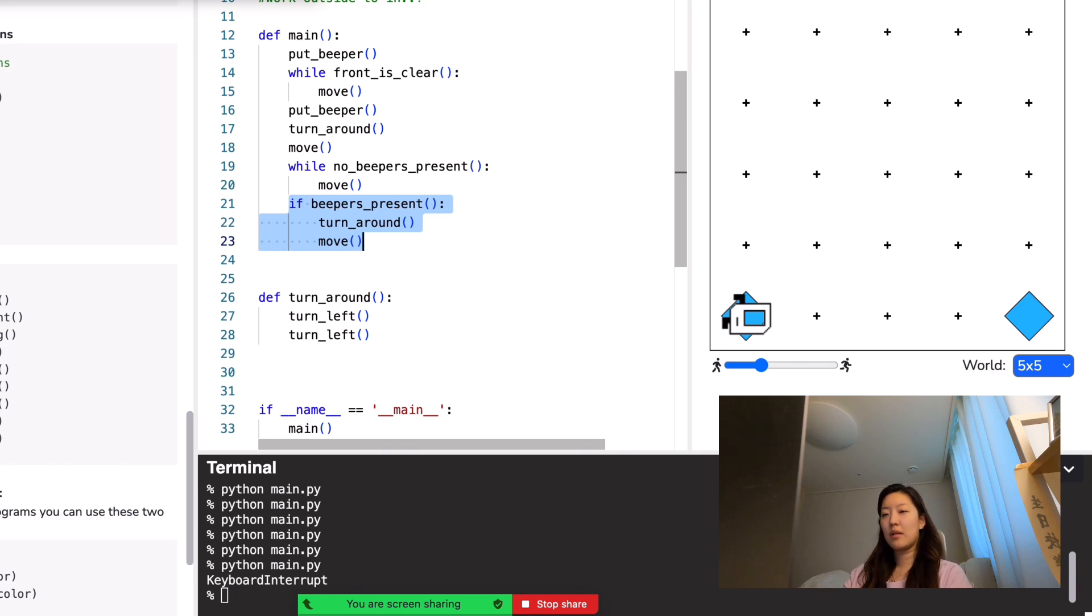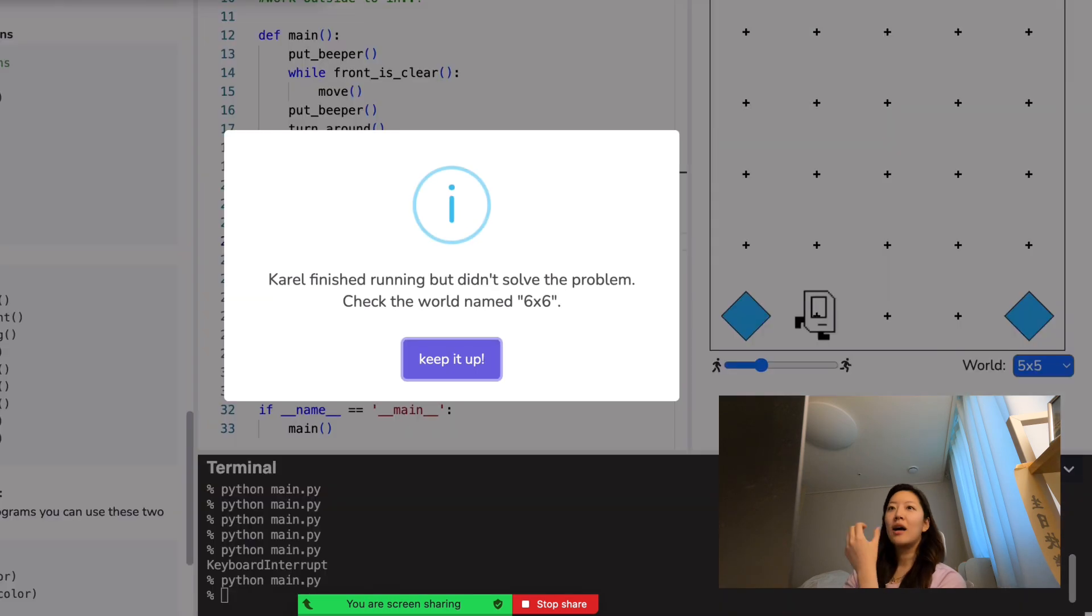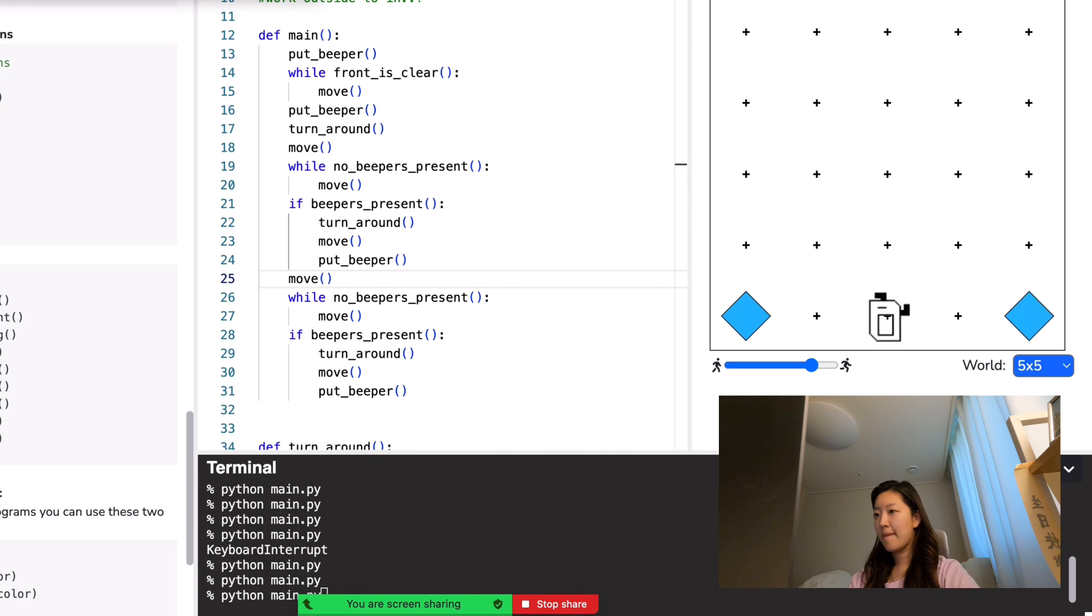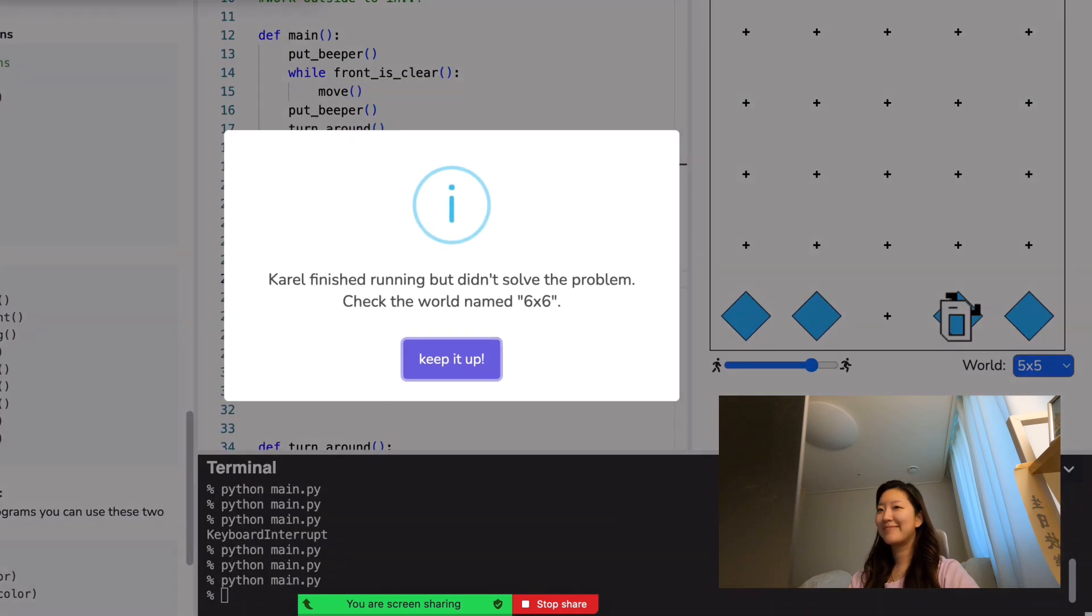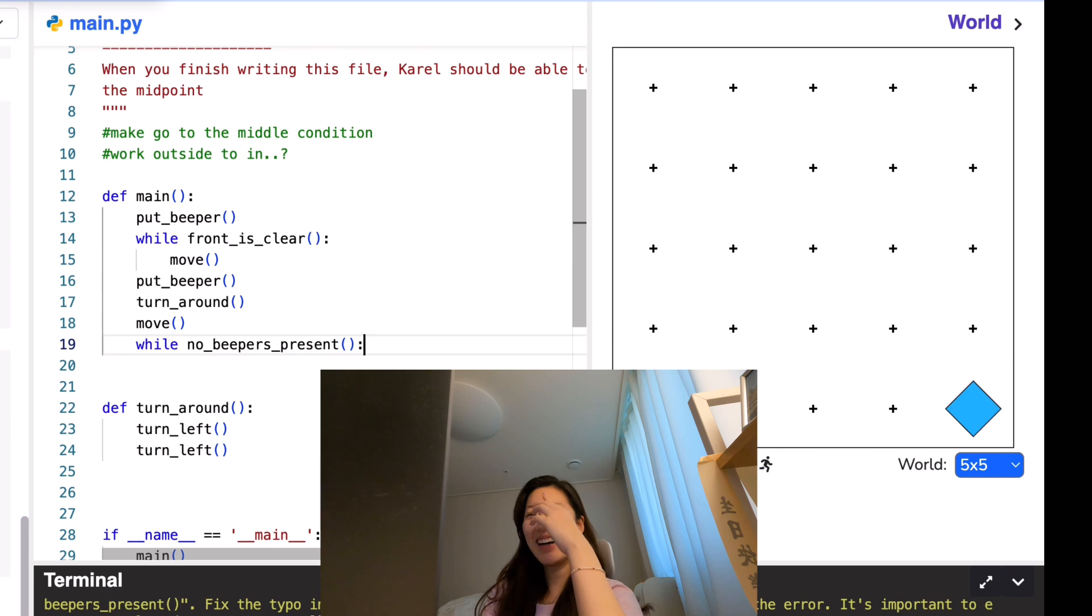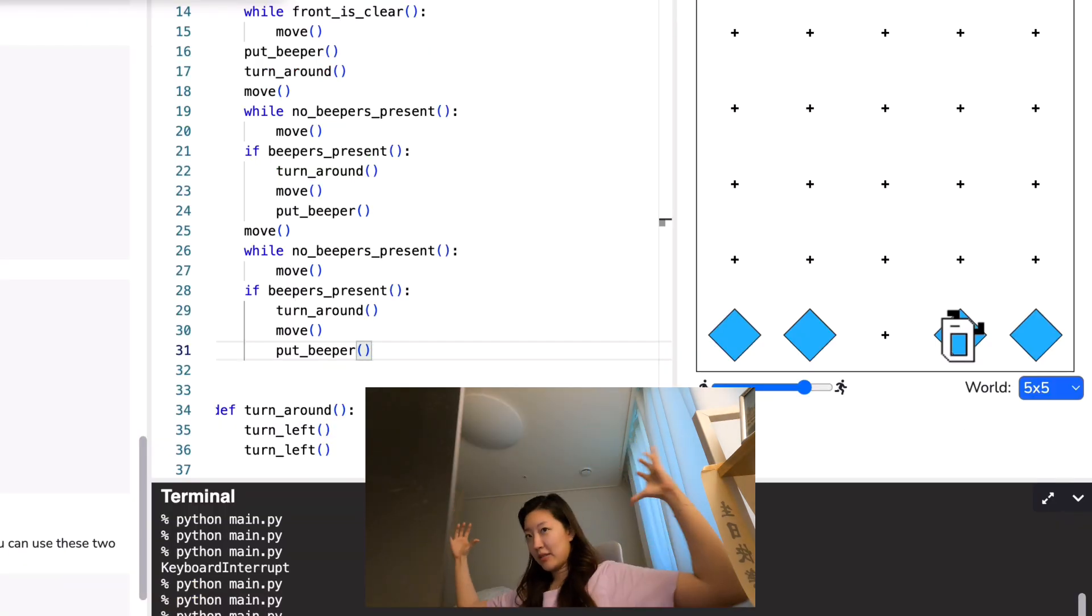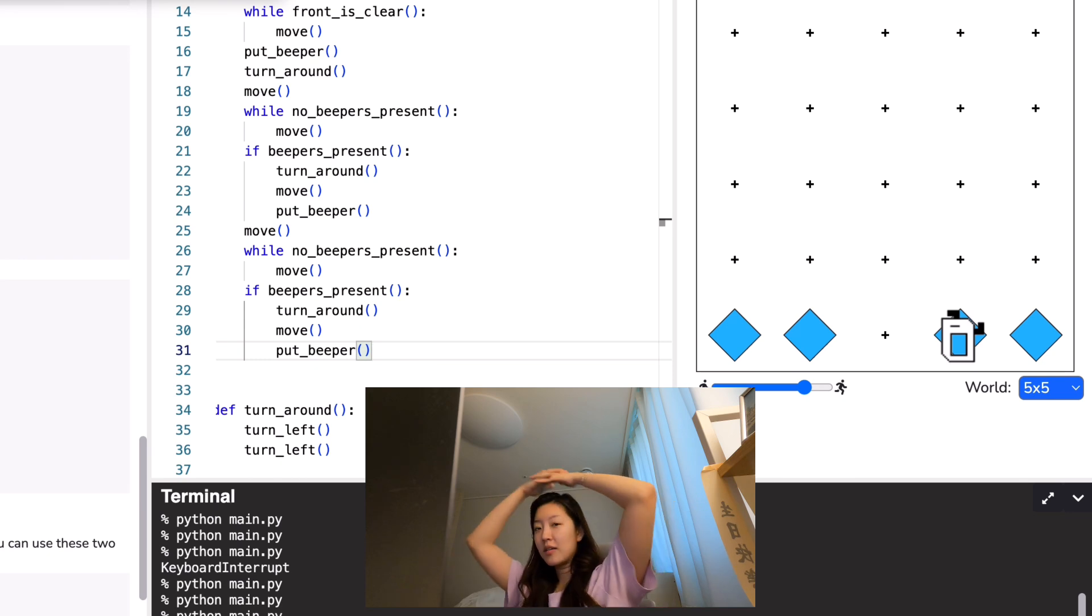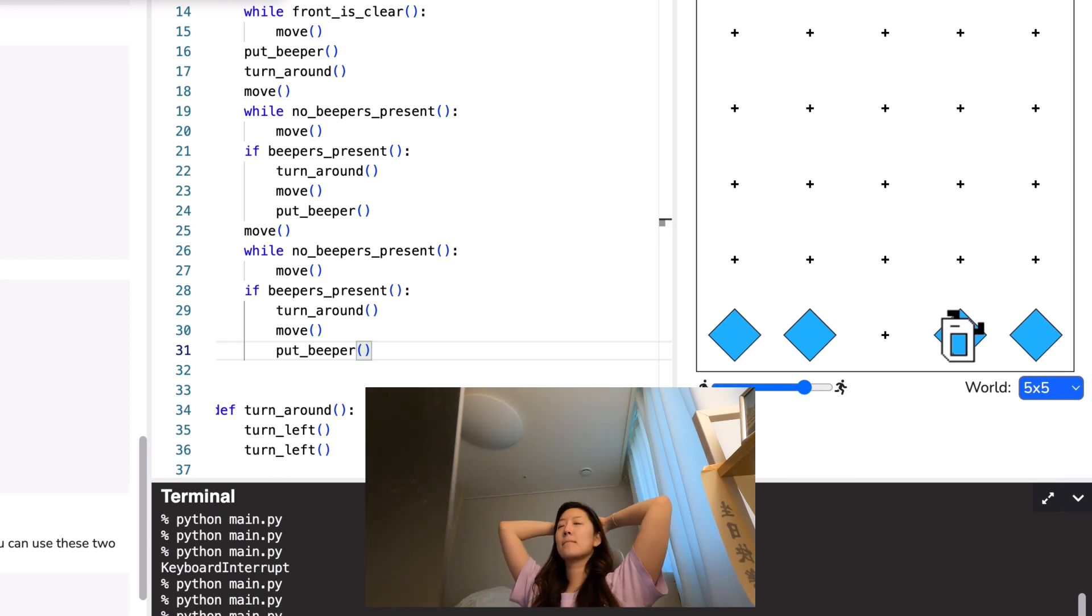I'm going to try that. My brain stopped working. Welcome to my life. Trying to put the beepers from the outside so I can go in. Yeah, so we practice getting closer to the middle. We still don't know how to get in the middle, right?